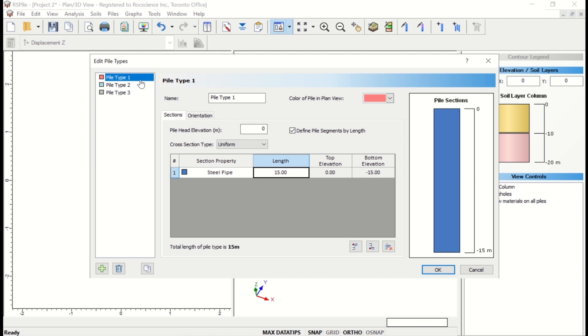Enter the following properties for Pile Type 1. The name will remain as Pile Type 1. This section property will be Steel Pipe. Pile Head Elevation is 0 meters. And the length we'll enter is 17 meters.